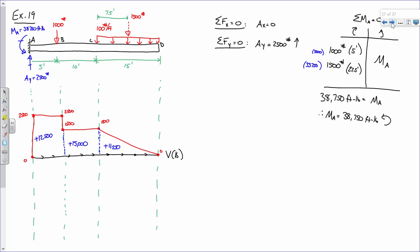So let's think this out logically. Whenever you're drawing a moment diagram, you look at the area under the shear diagram. If you have a positive area, you draw it upwards; negative area, you draw it downwards. All of these values are positive, so they're telling me to go up — but there are too many positive values. Where do I get the negative 38,750? I get it from the reaction.